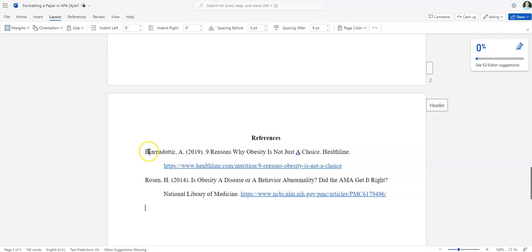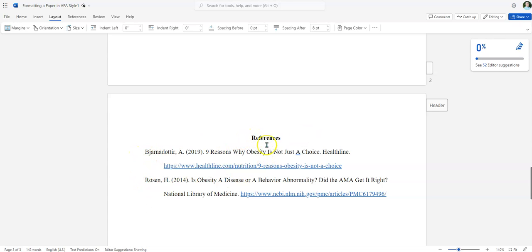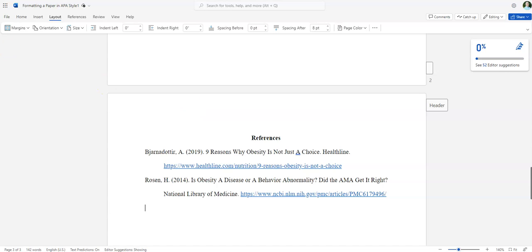Now what that does is that it makes sure that the first line of the source is all the way to the left, and then any additional information is indented over. That just makes it easier for us to see the different sources listed by name. Make sure that again, it's all double spaced and uses hanging indents.